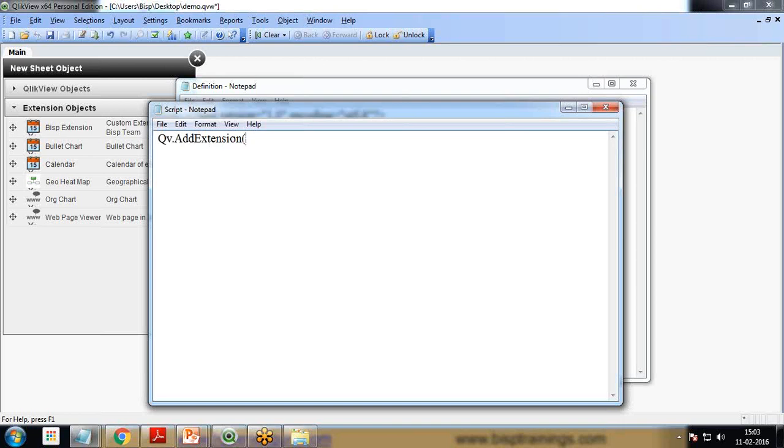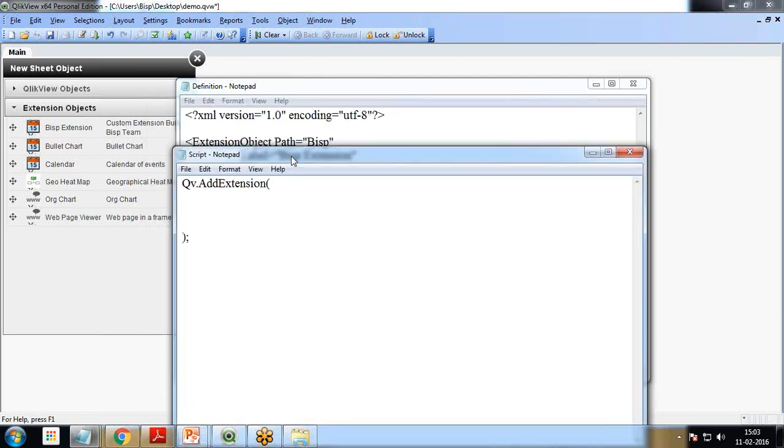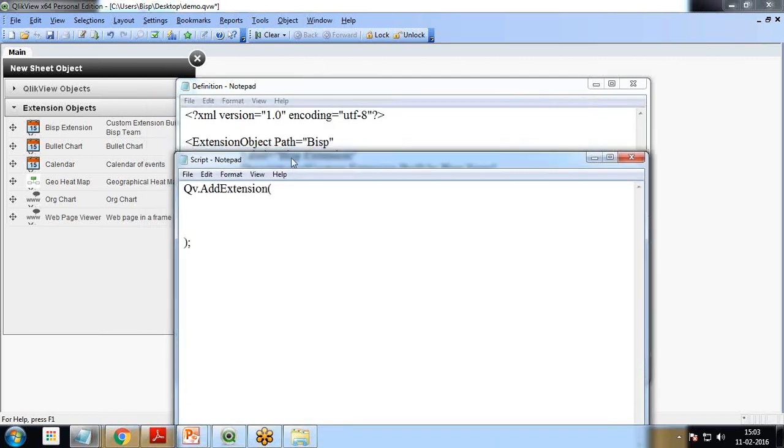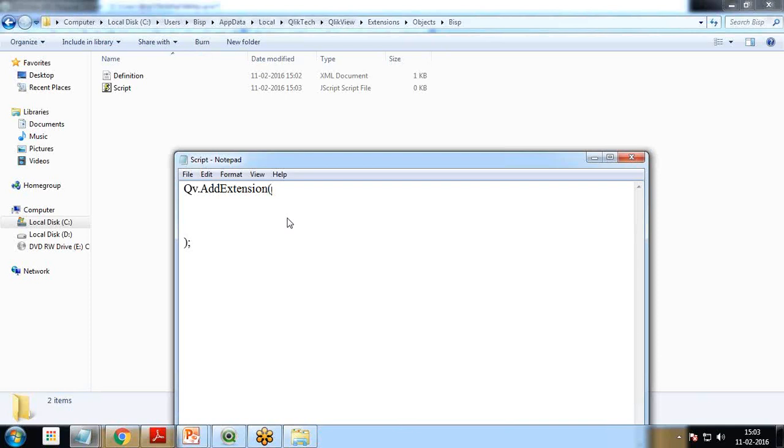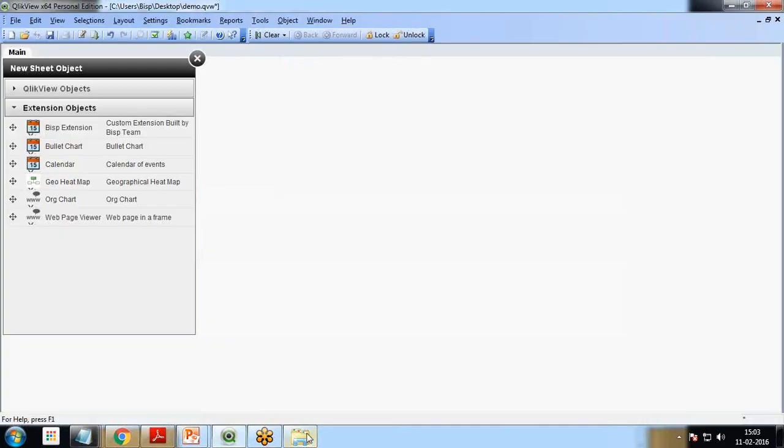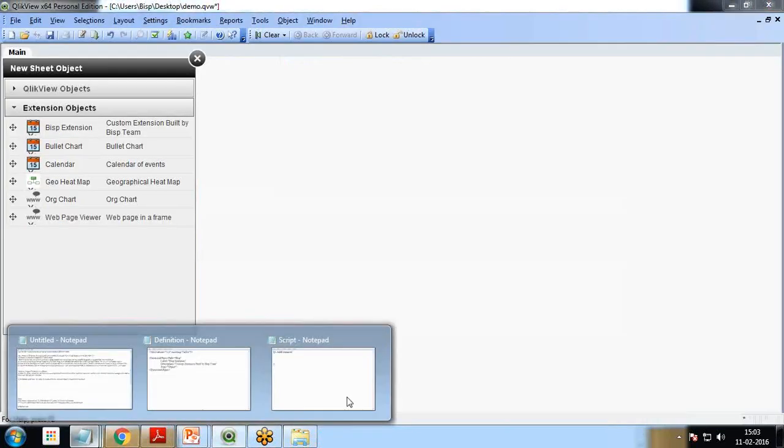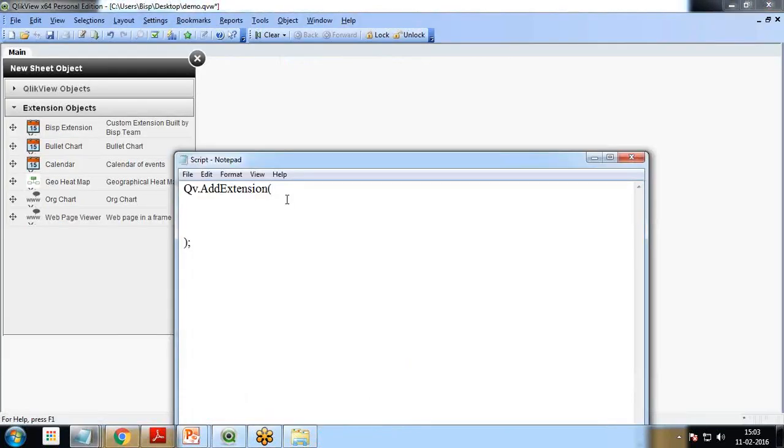Within this Script.js, I type Qva.AddExtension. This AddExtension function takes two parameters. The first parameter will be the folder name or the location where this JavaScript file will be stored. This is stored in the same folder, so I specify the name as BISP.